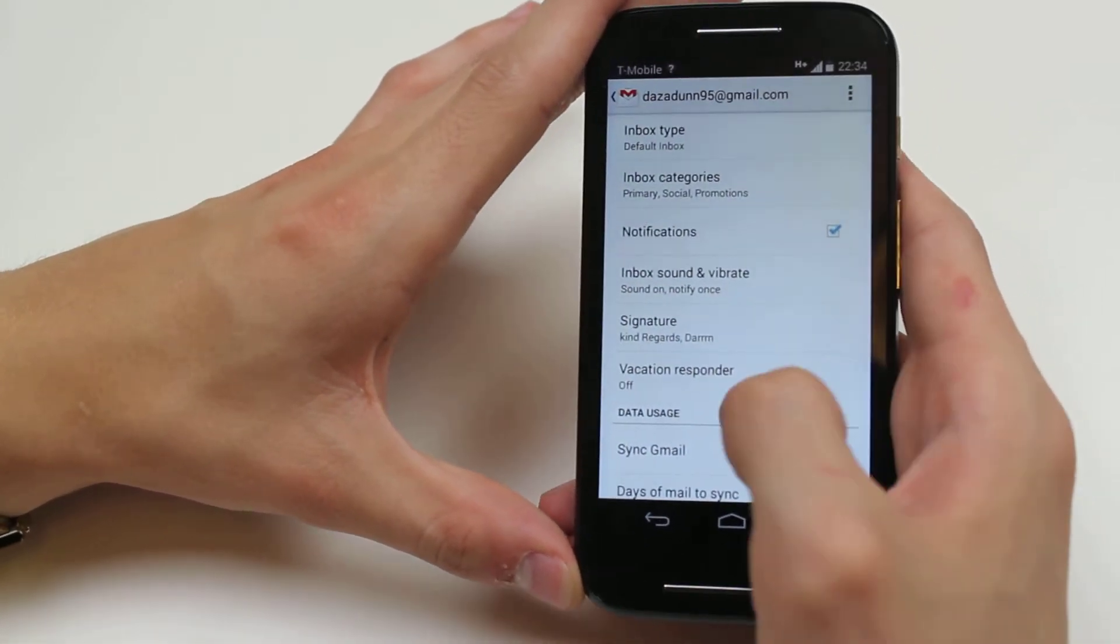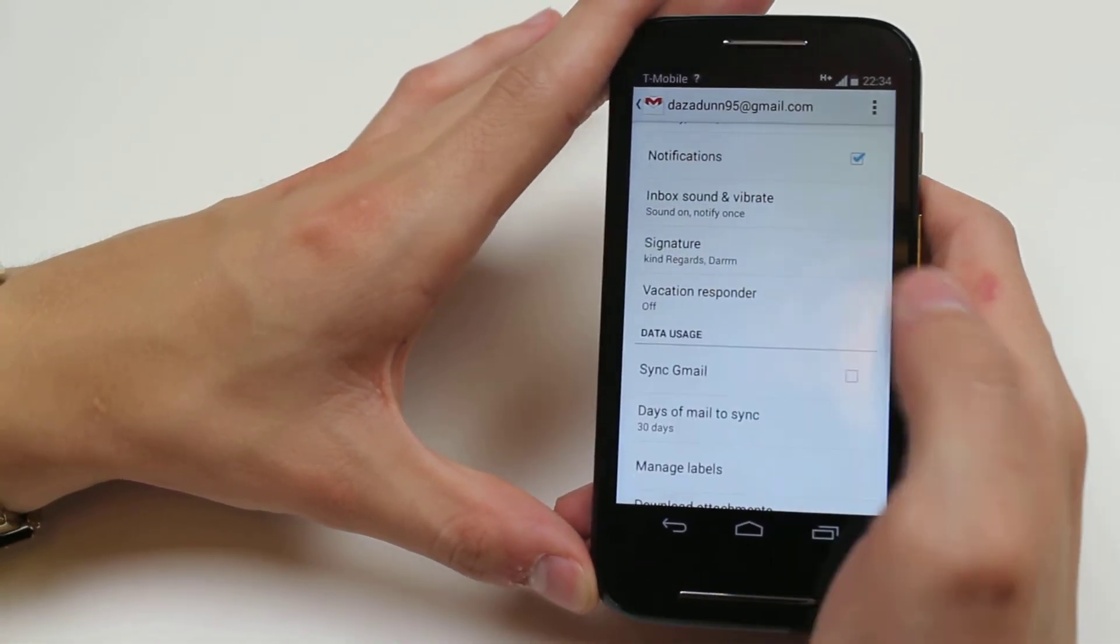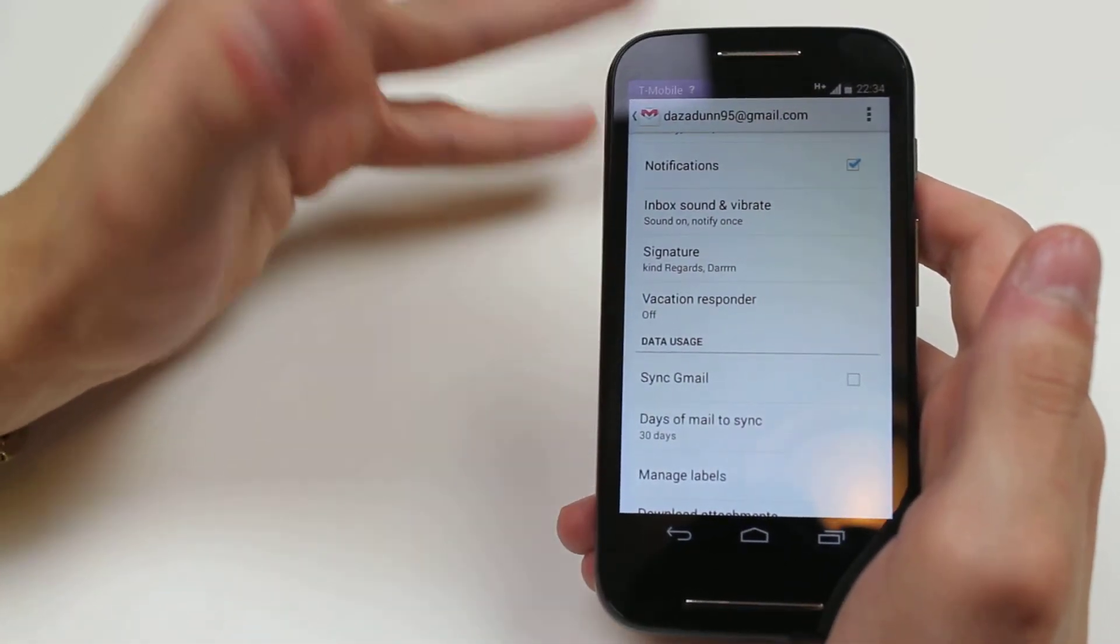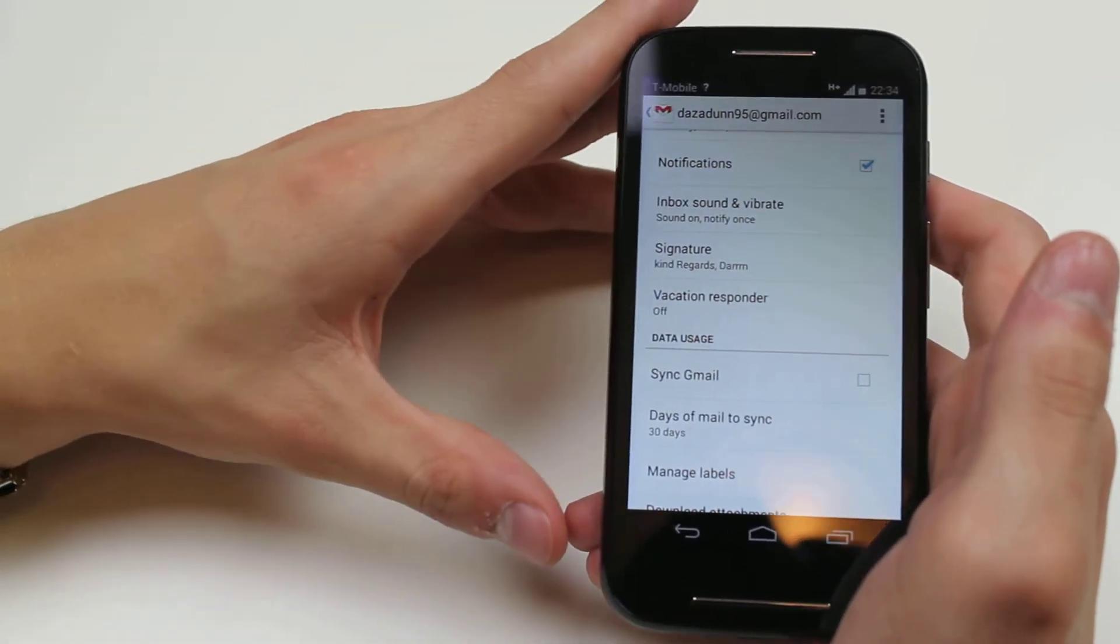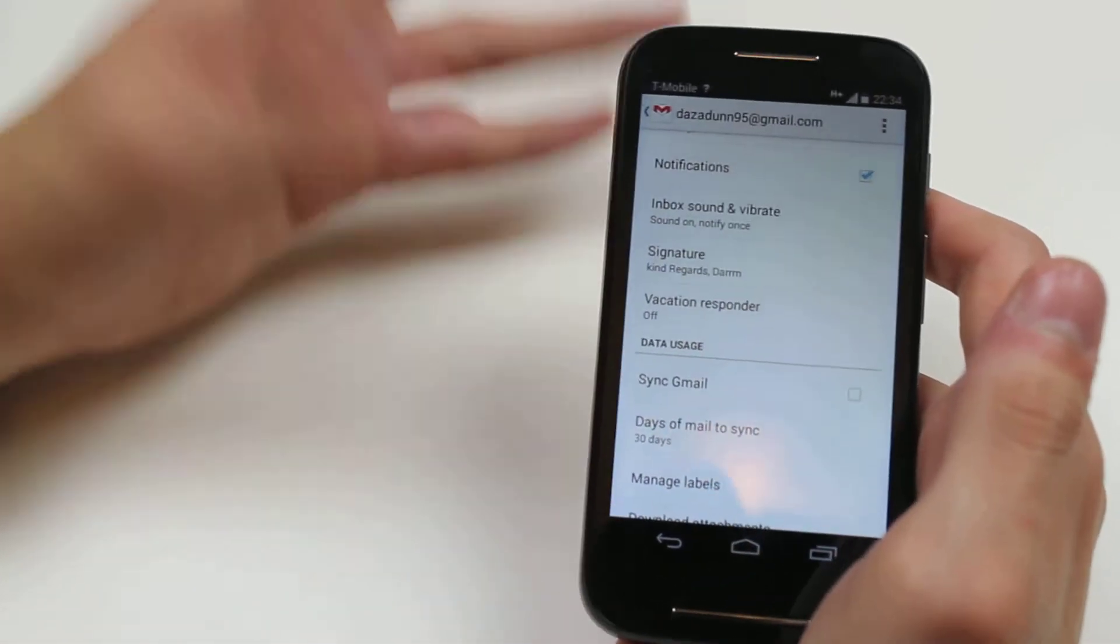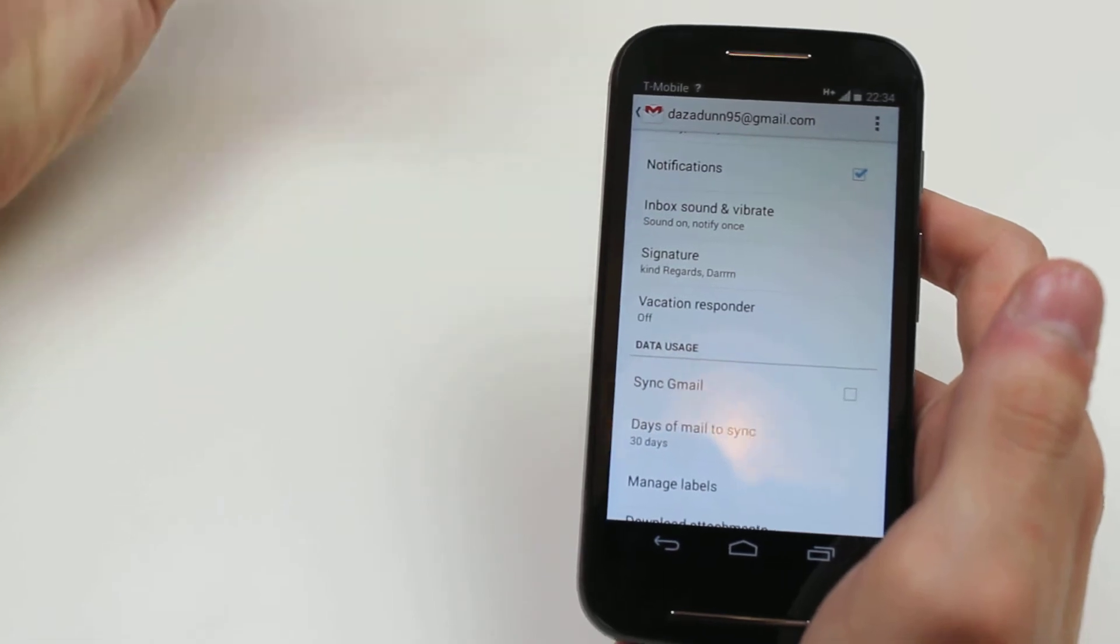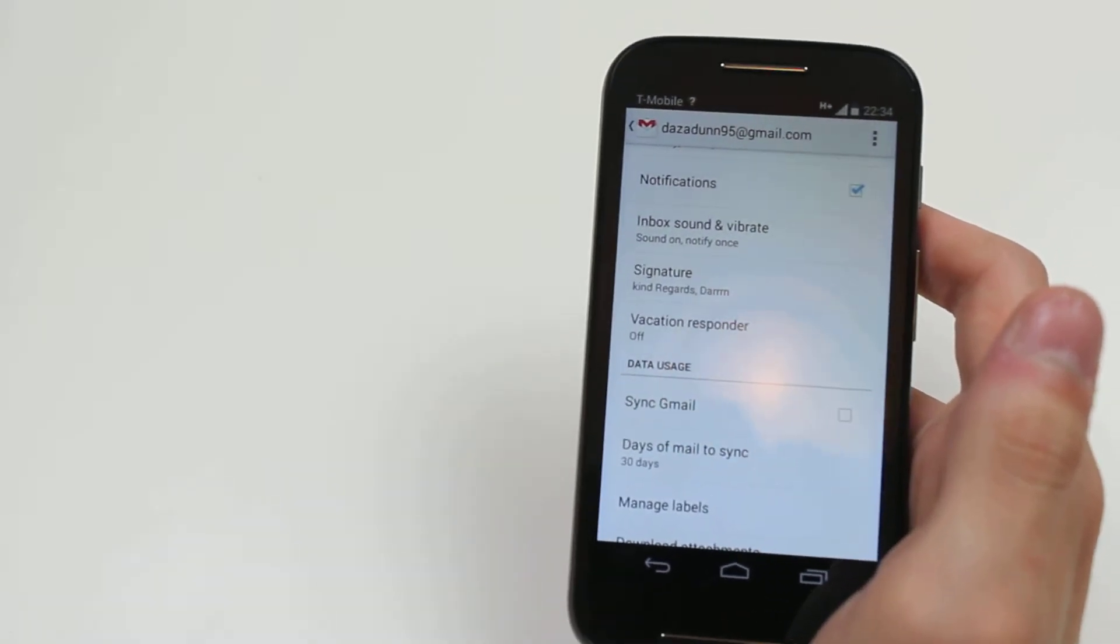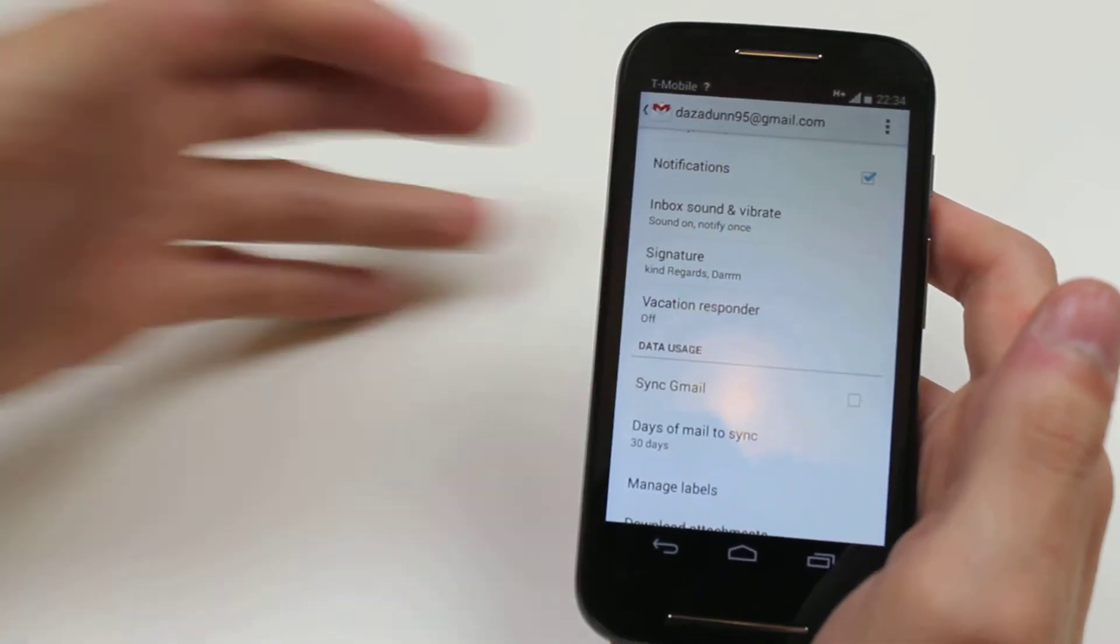Going down, vacation responder. If you're on holiday, you can get it to send an automatic response saying, hey, I'm on holiday, I'll be back, and I'll reply on this date.